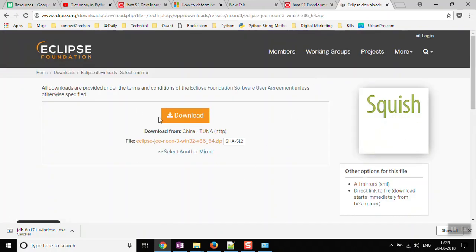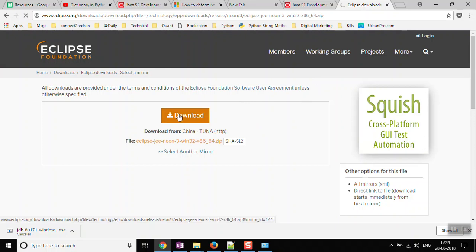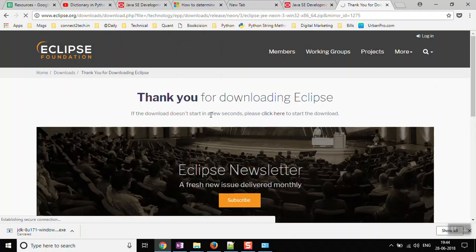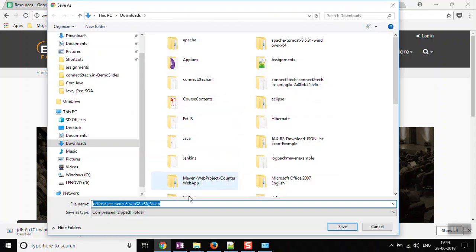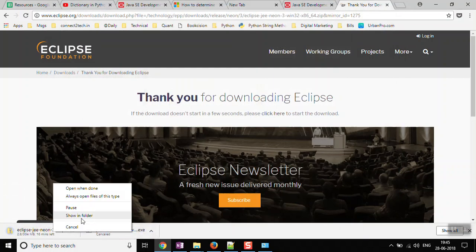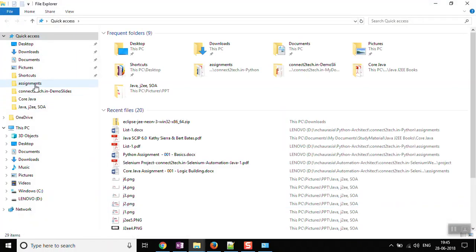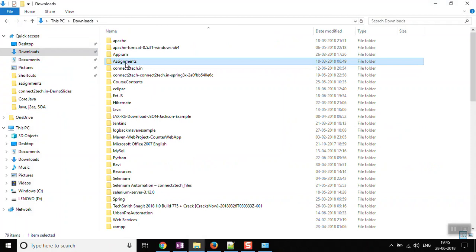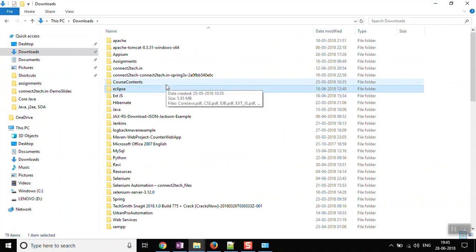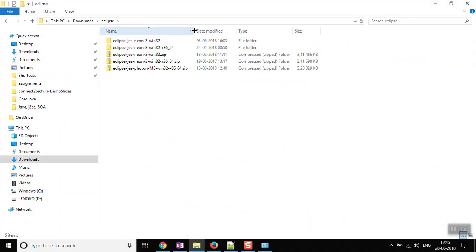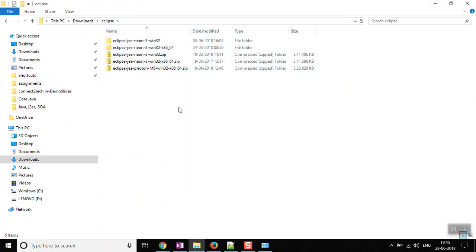Once the page is loaded, just click the Download button. You don't need to select any mirror or make any other changes - just click Download and it will start. You will get a zip file; click Save to download it. I already have it downloaded on my machine - both the 32-bit and 64-bit versions of Eclipse are already there.